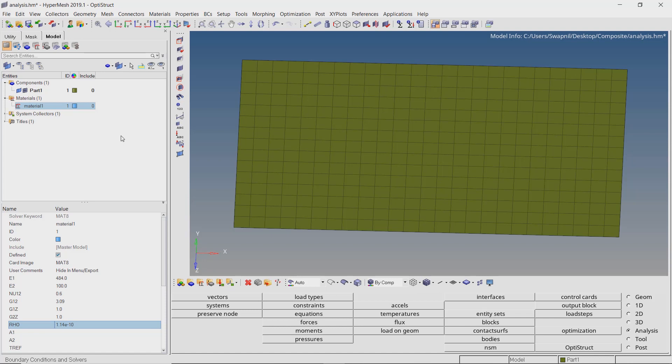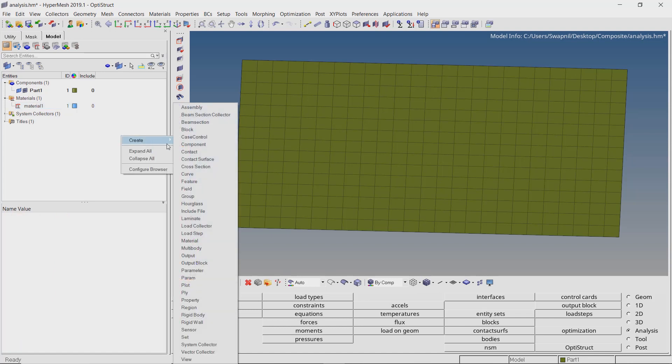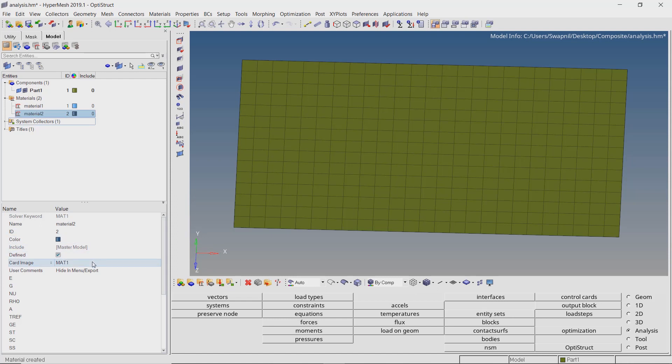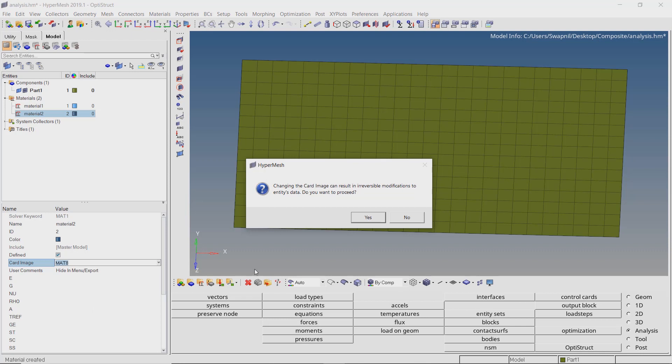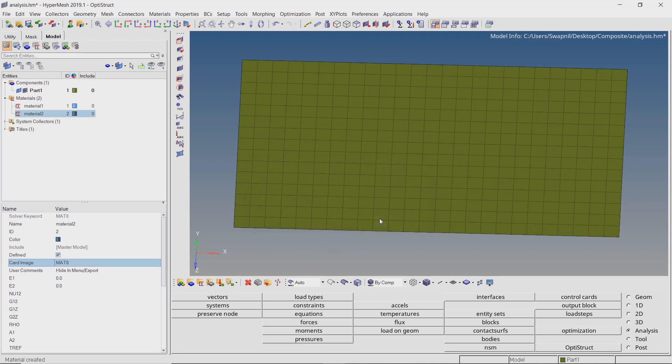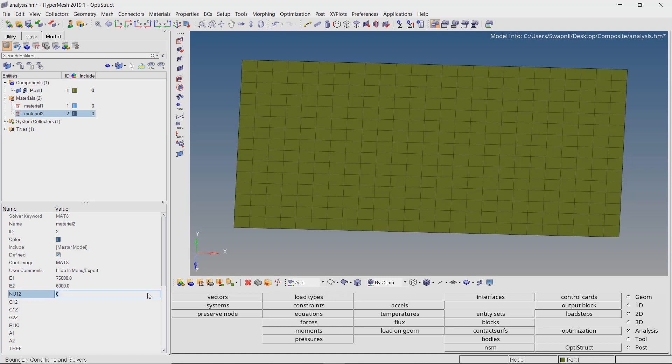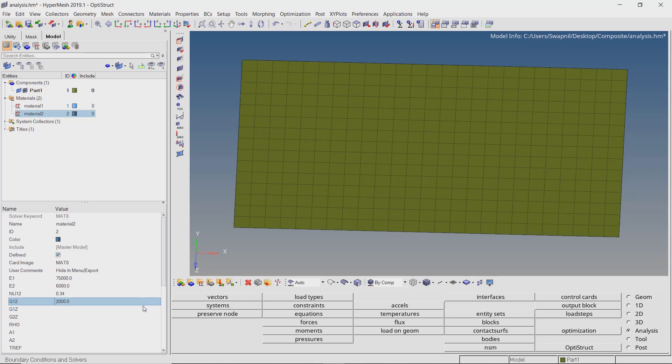Similarly create a new material. Set the card image to MAT8 like we did in the previous case. We will assign the mechanical properties of carbon fiber. Enter value of E1 as 75000. We will set E2 to 6000. Let's use nu12 value of 0.34. With G12 value as 2000, enter density value 1.4e minus 9.